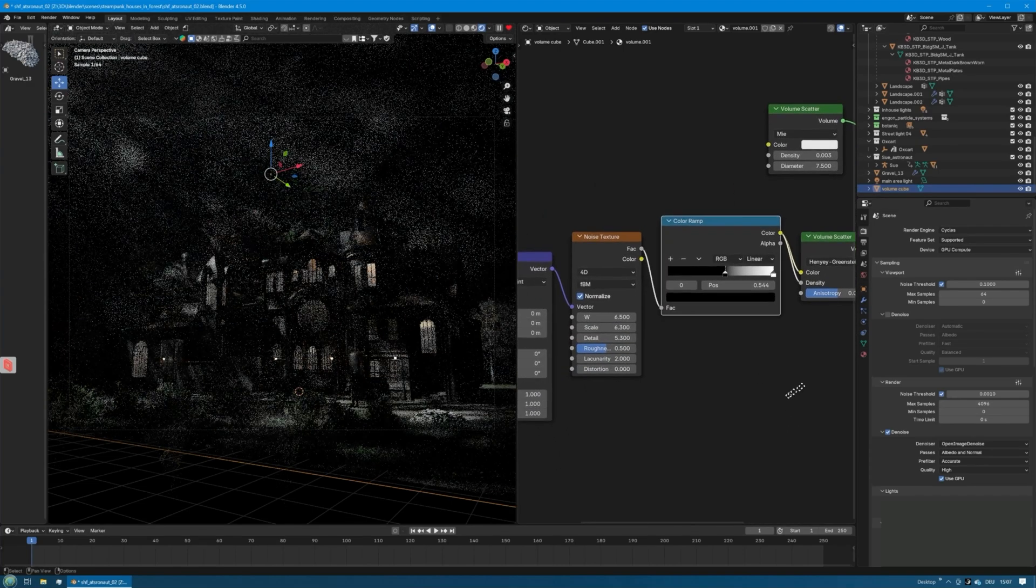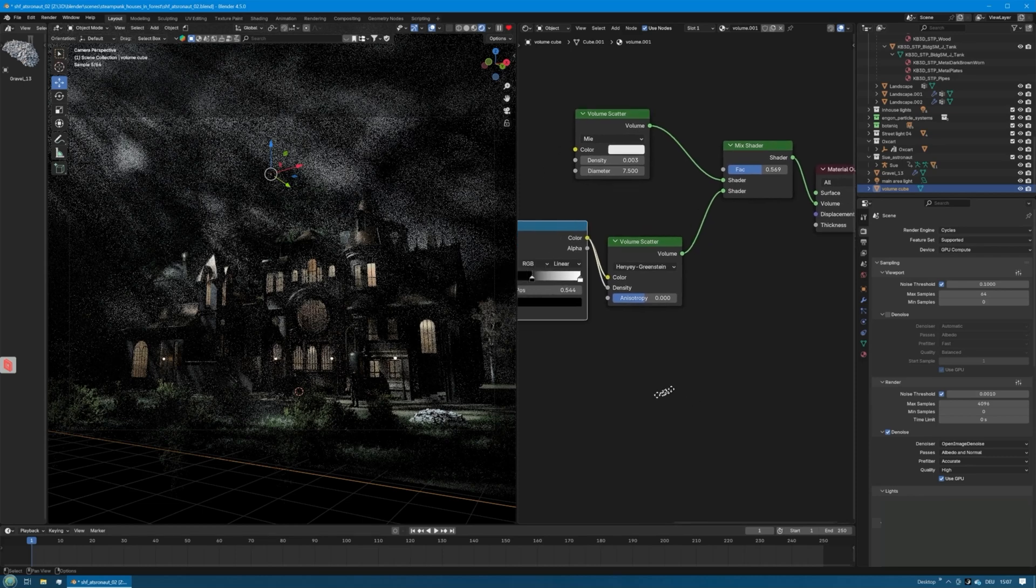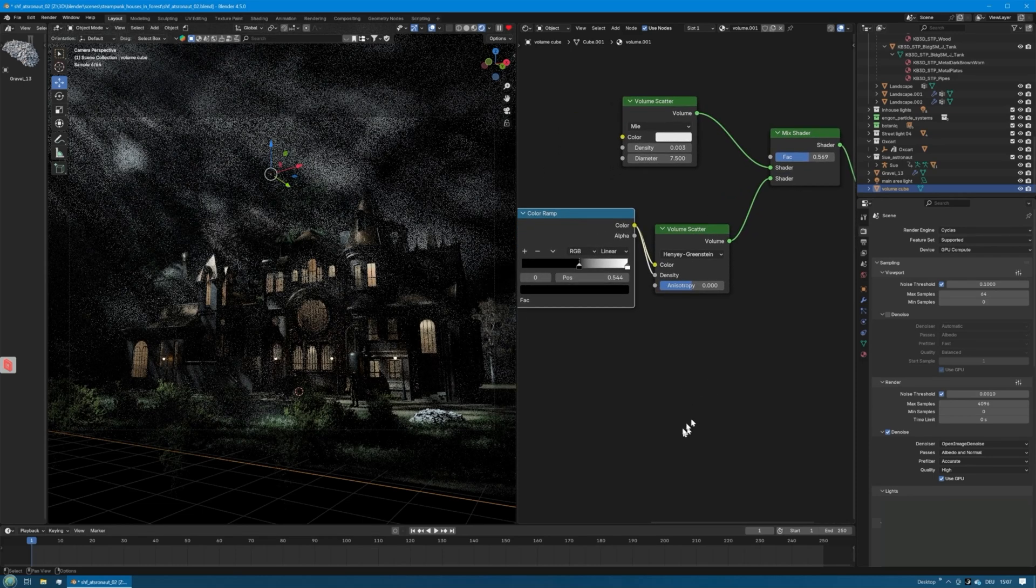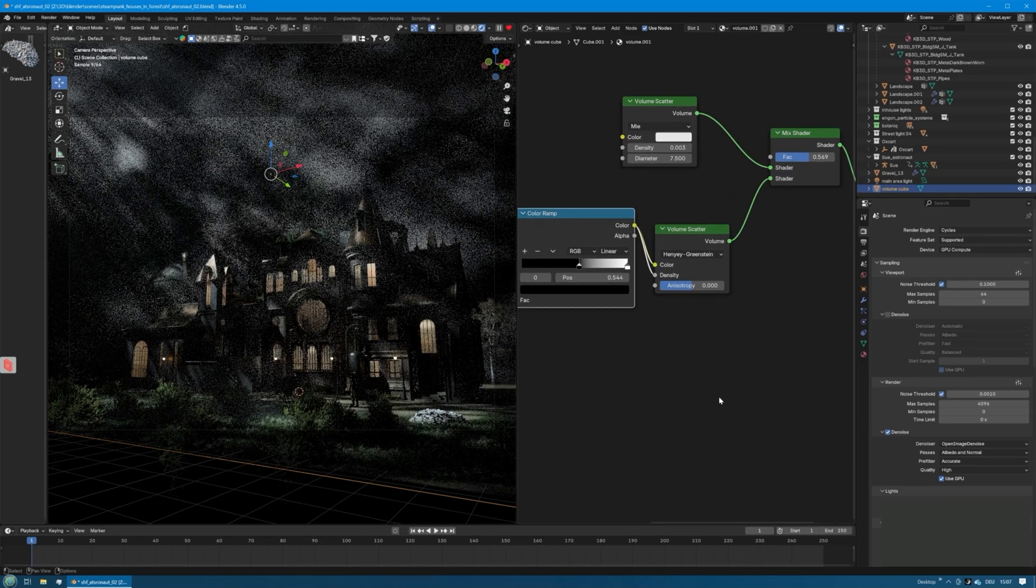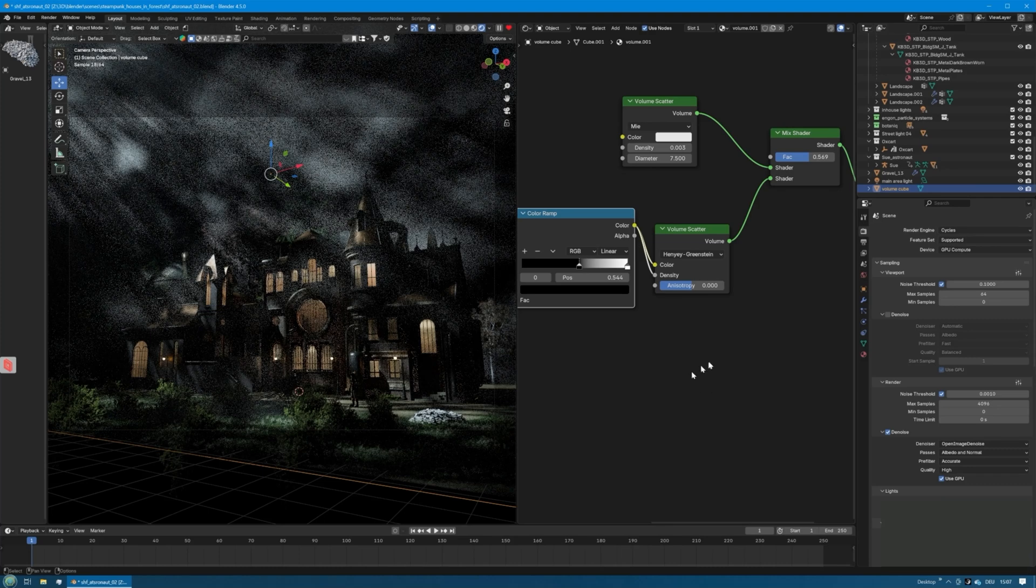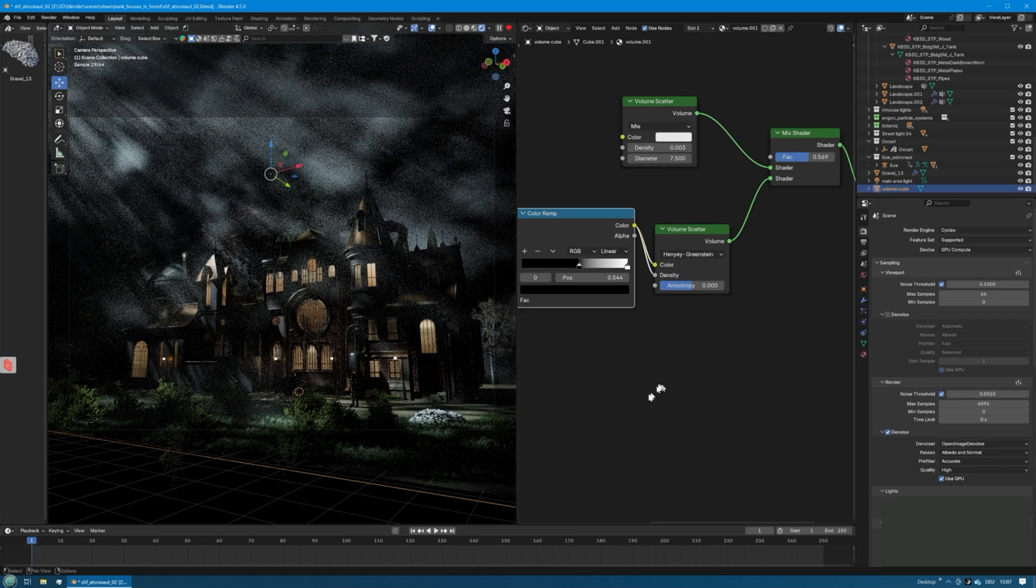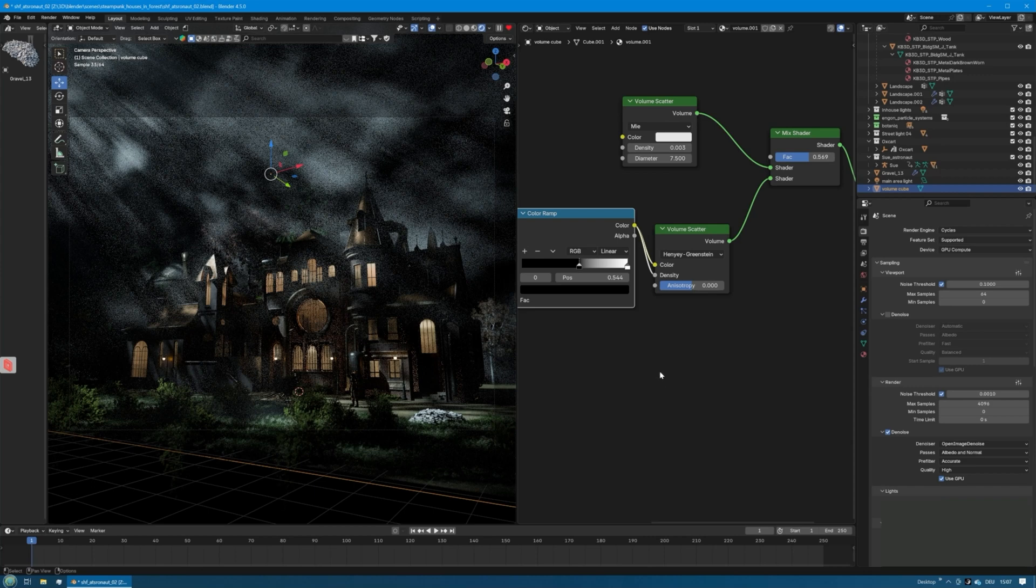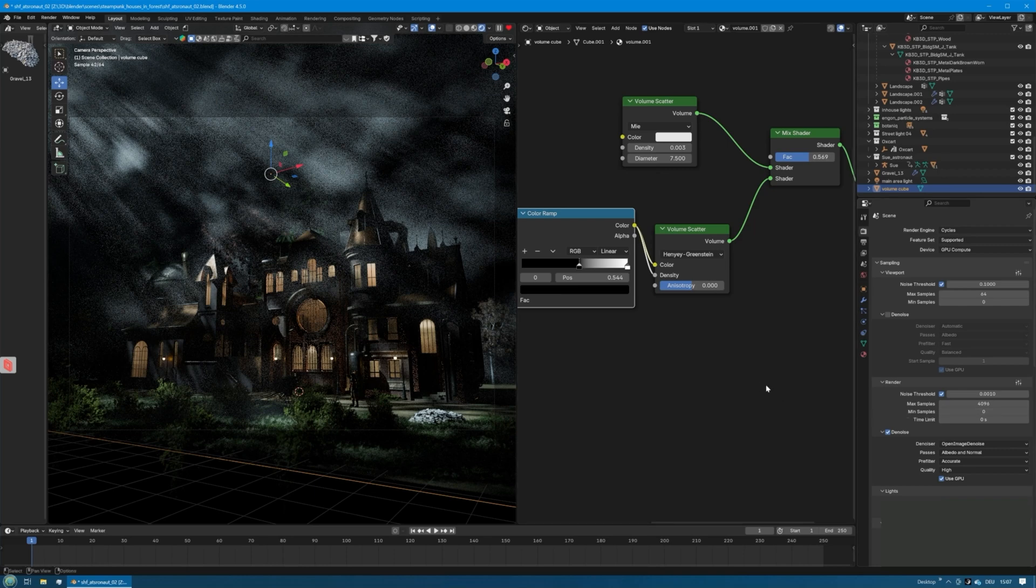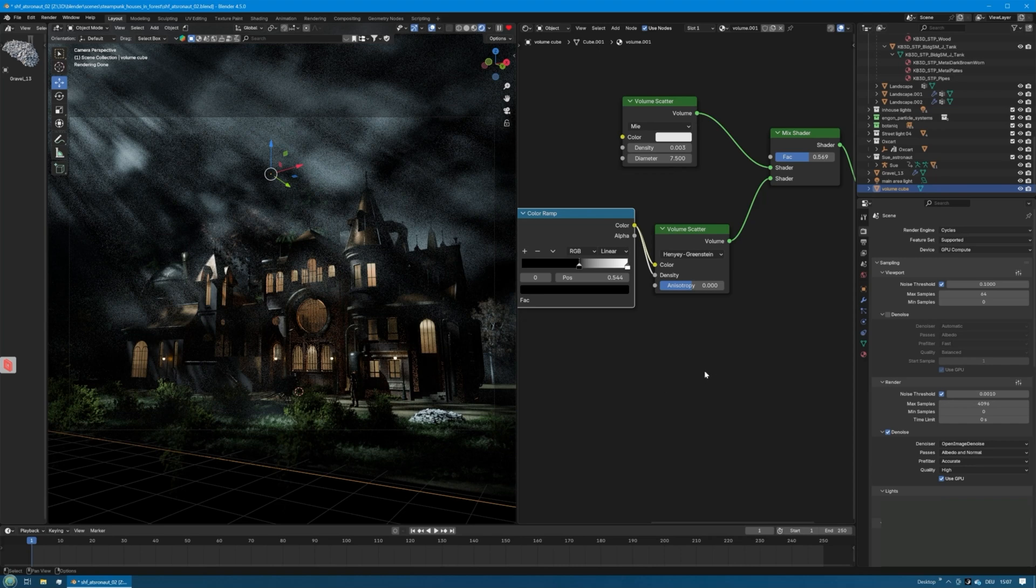That's already it basically. When you render this, you can use the denoiser, but I would try to render this without the denoiser because it looks way better and the denoiser takes away a lot of detail from the fog and atmosphere. So you better have to increase the samples. I rendered this with 4096 samples and that looked quite okay. There's always the option to denoise later in the software you do the post work with, like Photoshop, or you can use special denoising software like Topaz Photo AI.